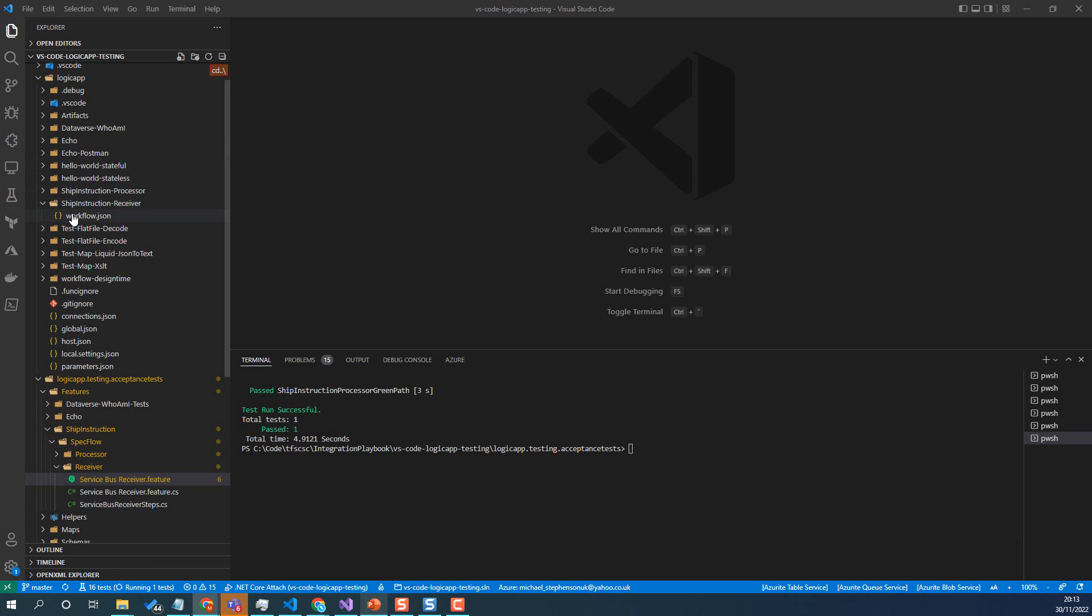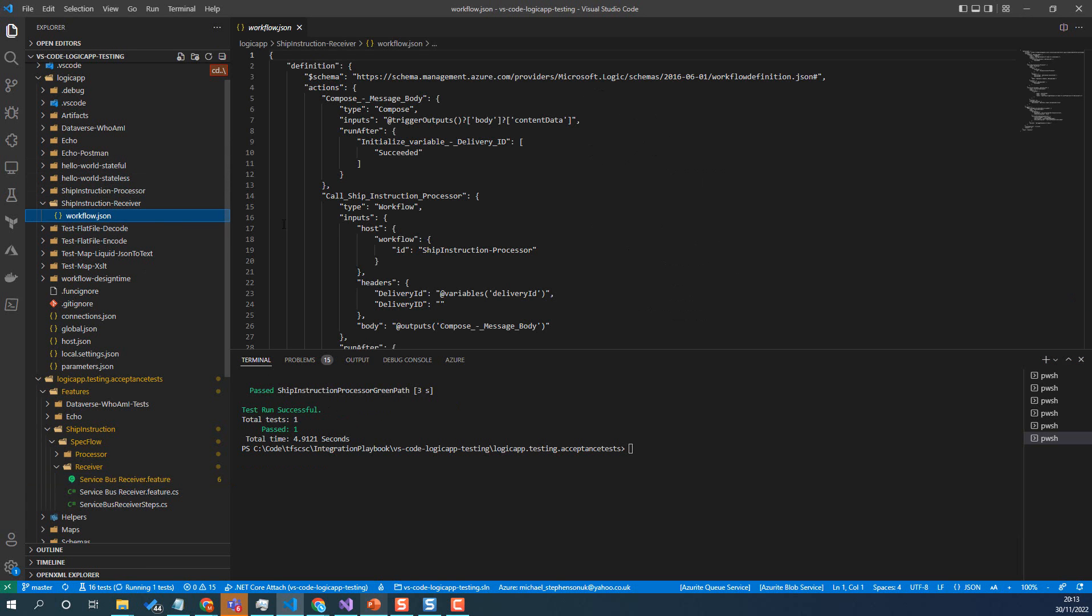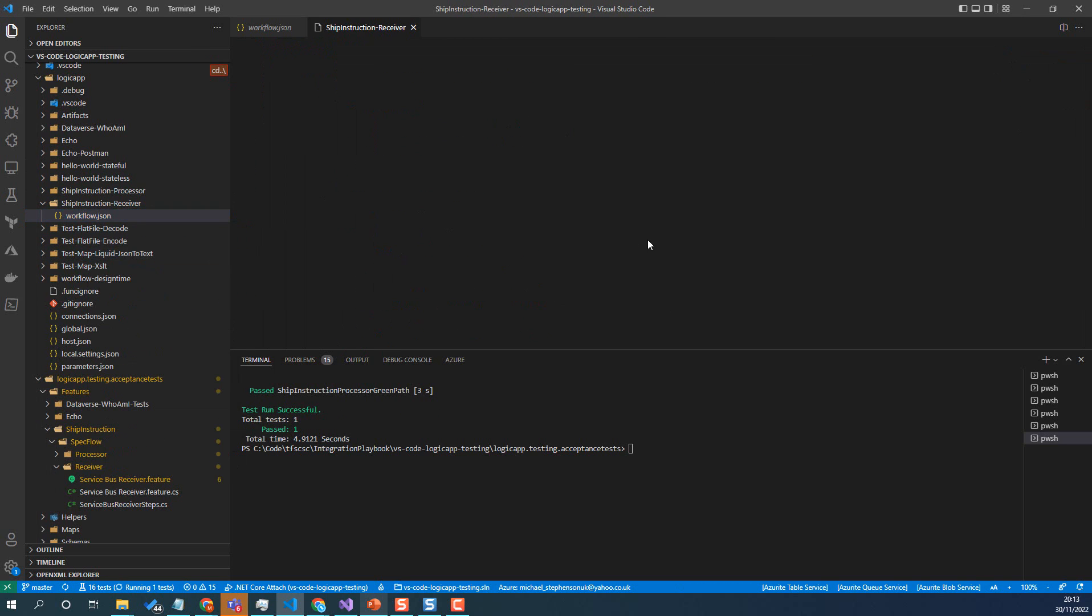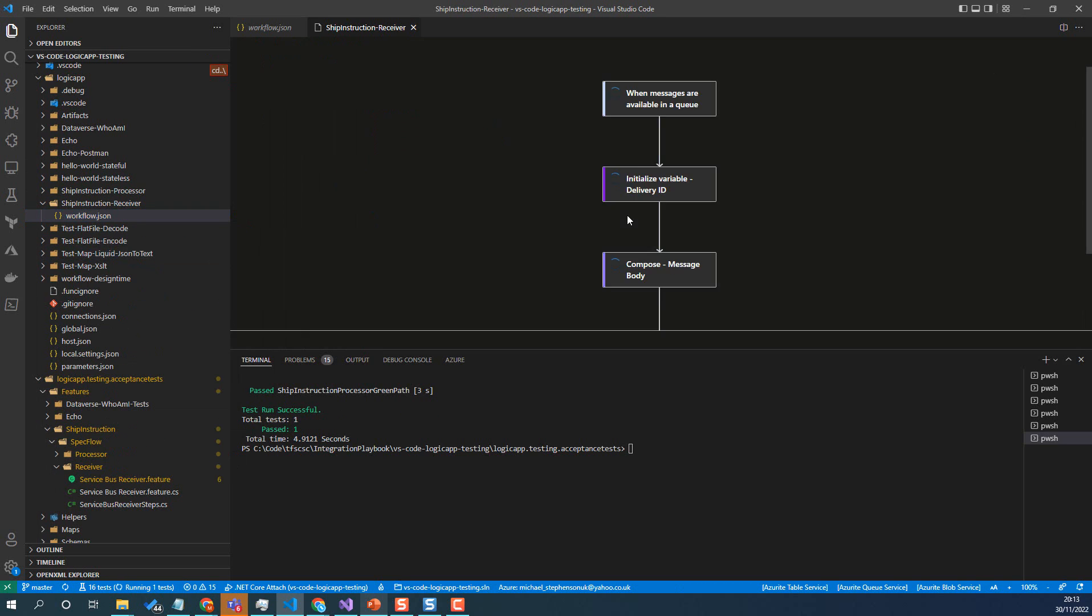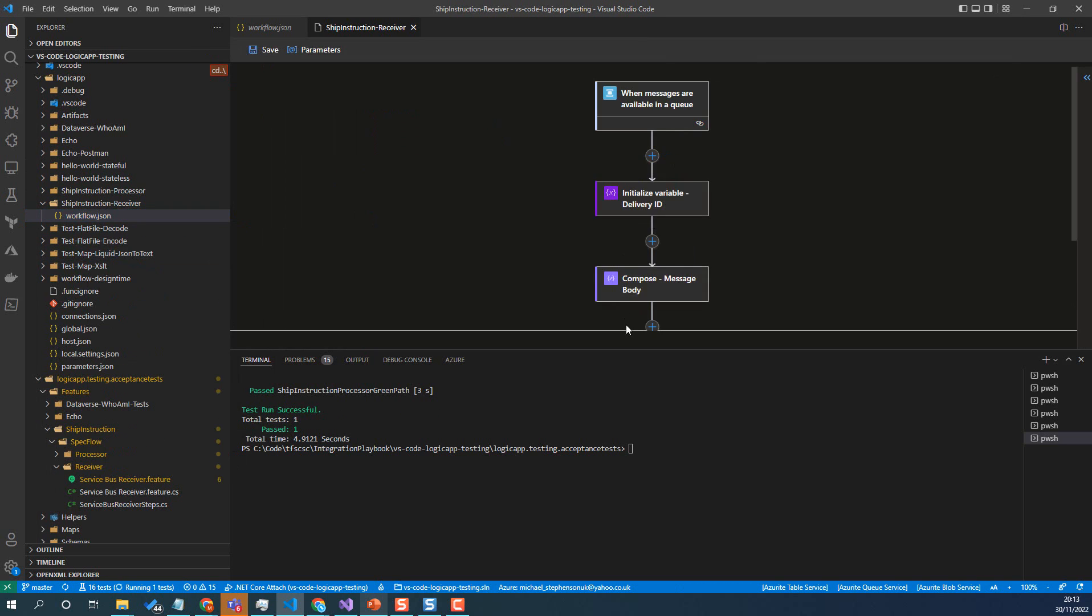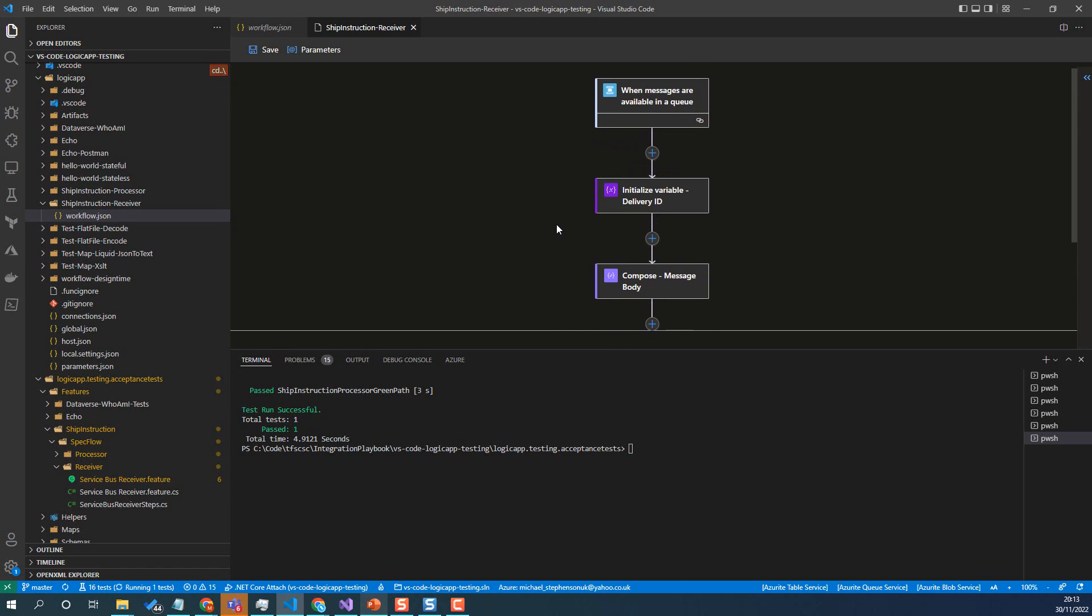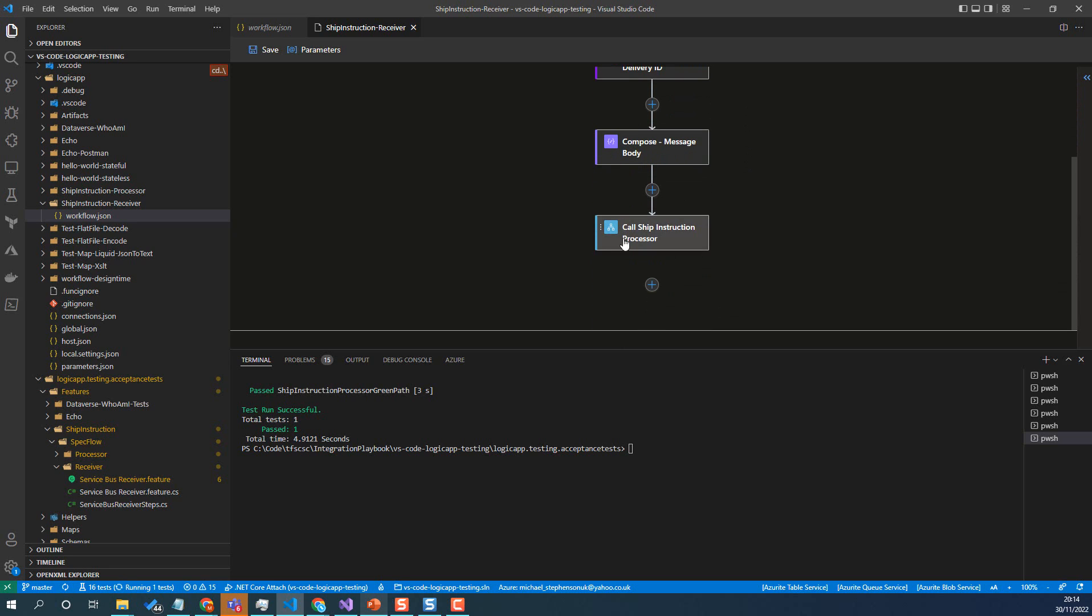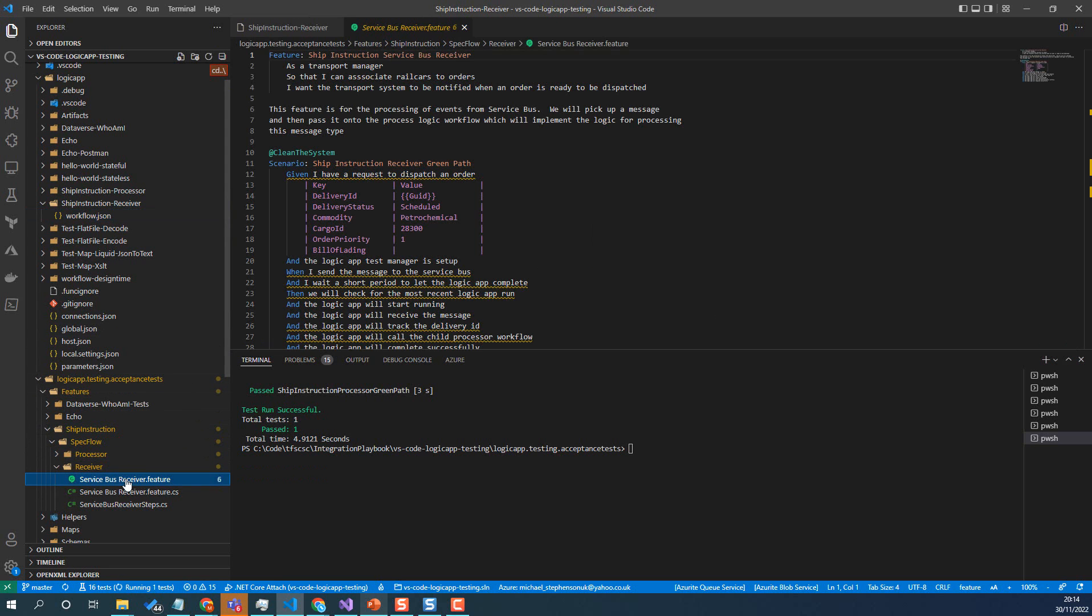Now let's have a look at the receiver for a moment. So we open this in the designer. So there are just a couple of steps here. We've got the trigger that receives. We've then got the call to the processor logic app, which actually goes and does the work. So it's just a few things going on here.